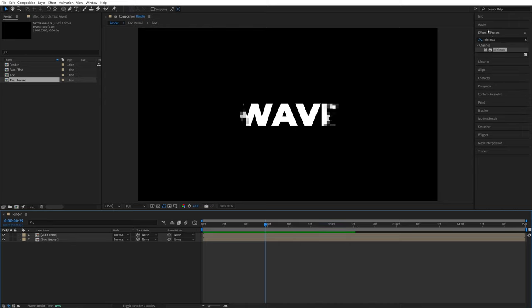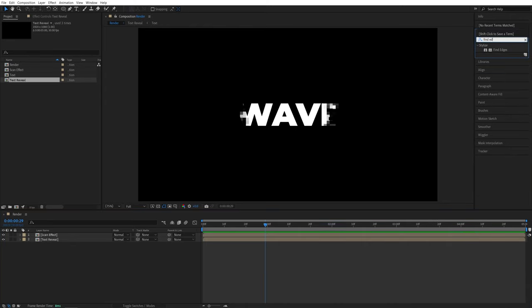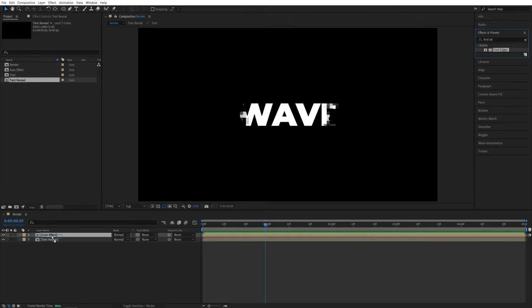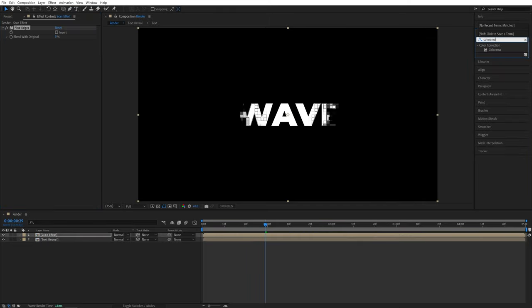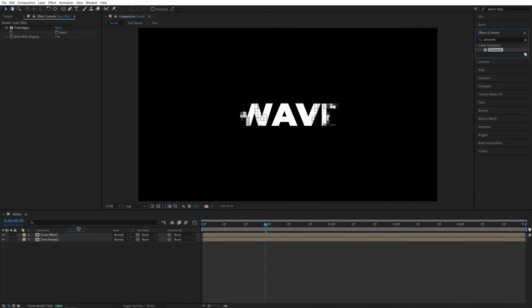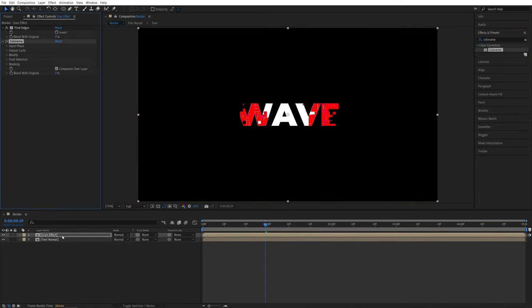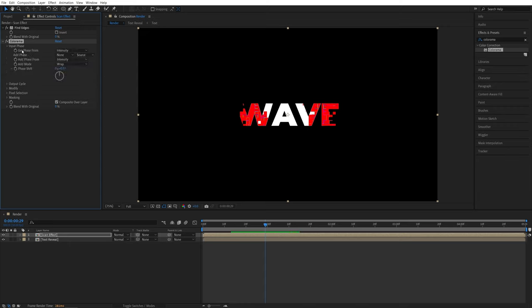So again, go back to the effects and presets window. And here, let's search for find edges, add it to the scan effect, then search for colorama, and also add it to the scan effect. Now go back to the effect controls panel, and let's focus on colorama first. Open the input phase. So we're going to set get phase from alpha.